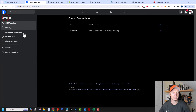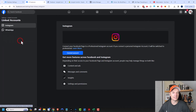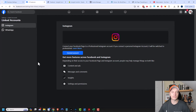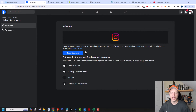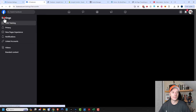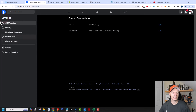Coming back to settings, check out linked accounts. If you have a business Instagram account — which I recommend setting up — you can connect it to your Facebook page right here. I definitely recommend doing that so all this information is shared across both platforms. And that's actually it for the settings.